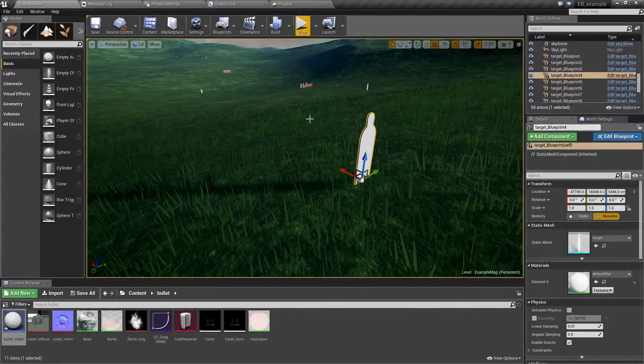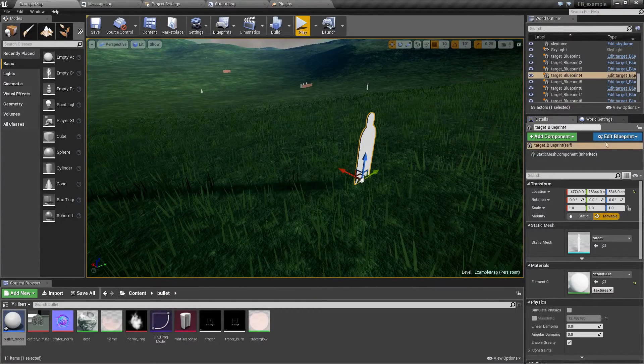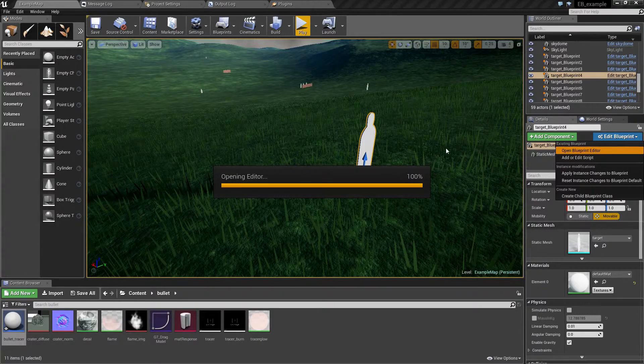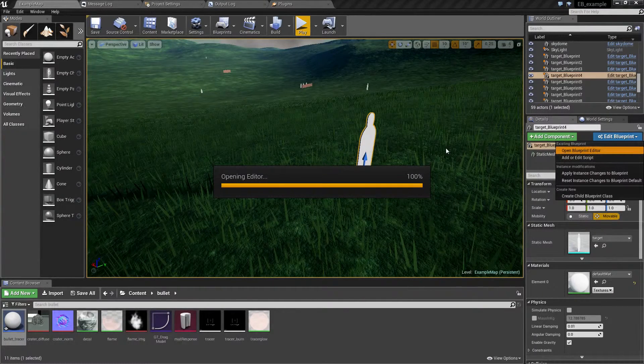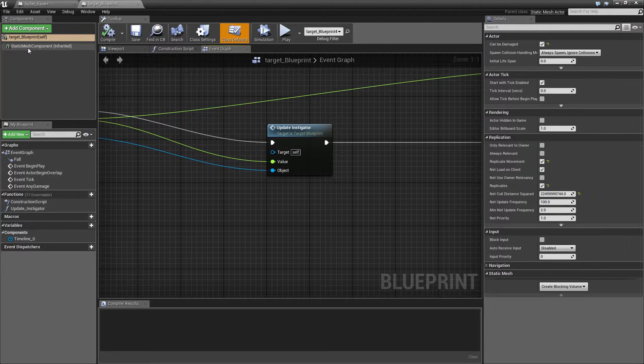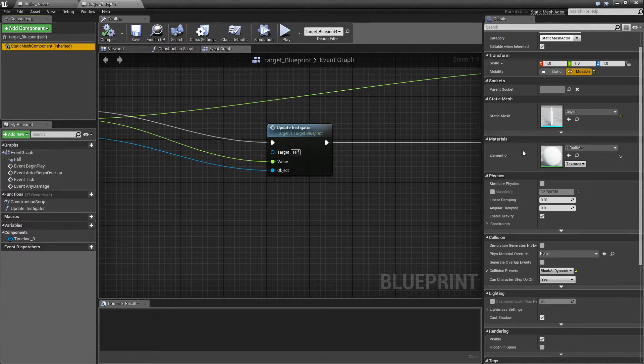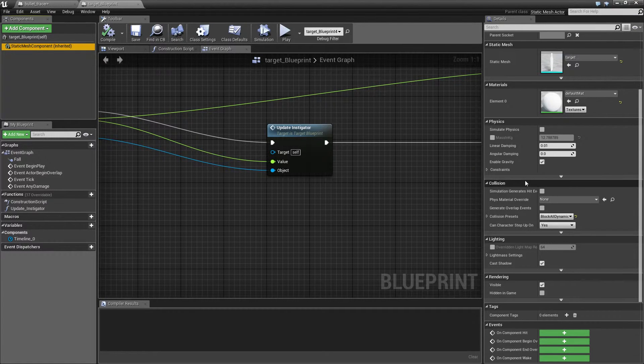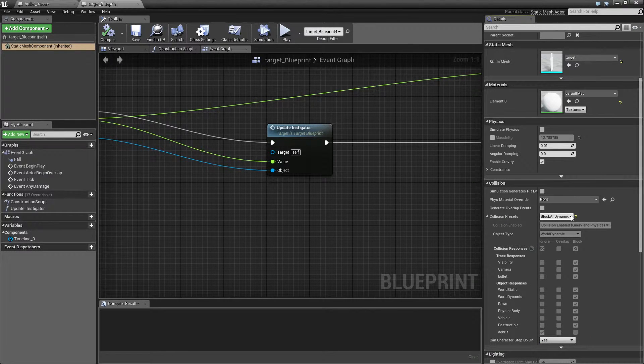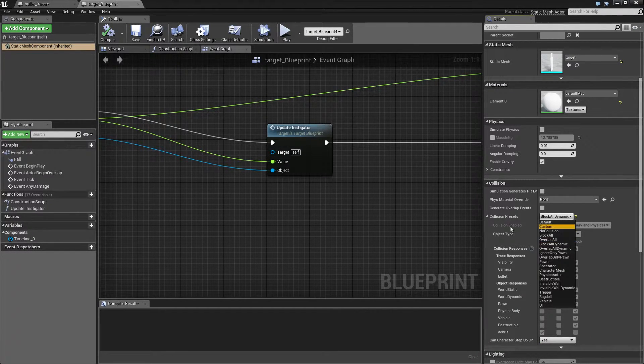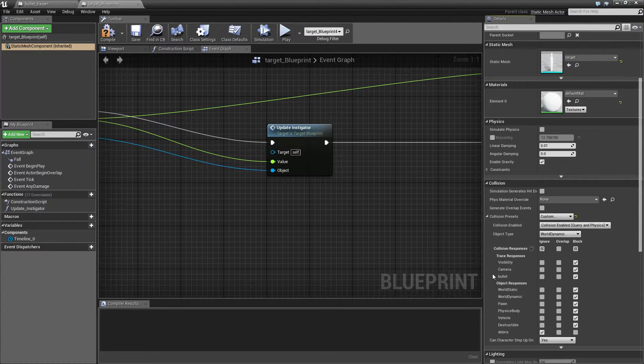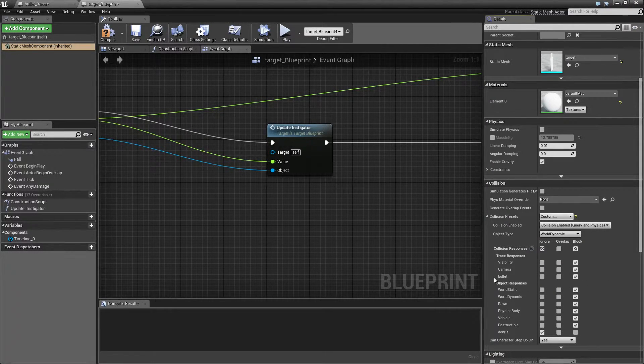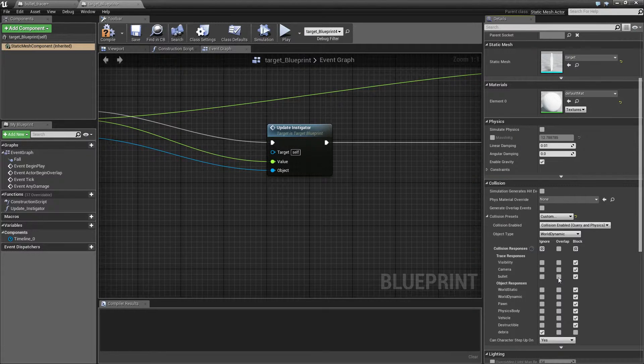Let's start by opening the target blueprint and we are going to change collision settings first, namely under collision presets. We're going to turn this into custom and the response to bullet as we set them in one of the previous tutorials. I am now going to change it to overlap.